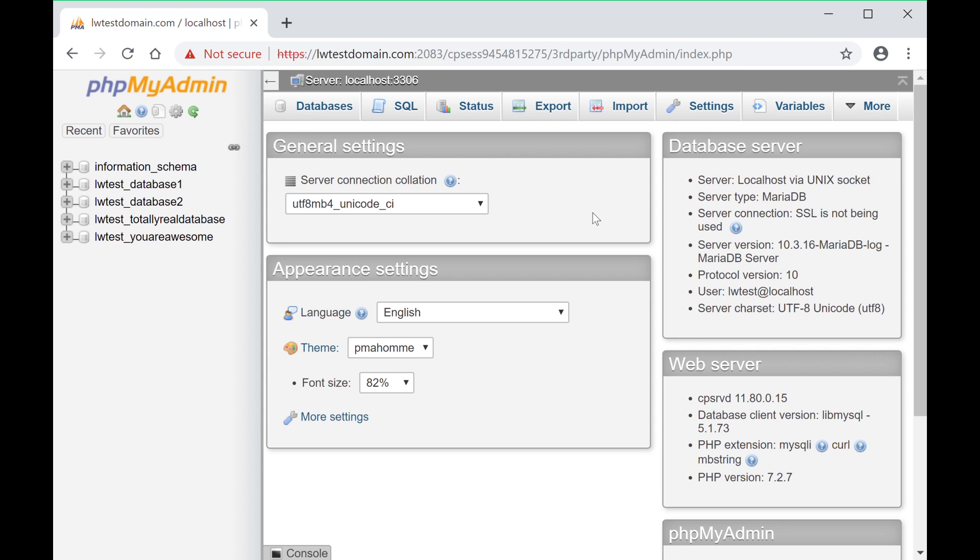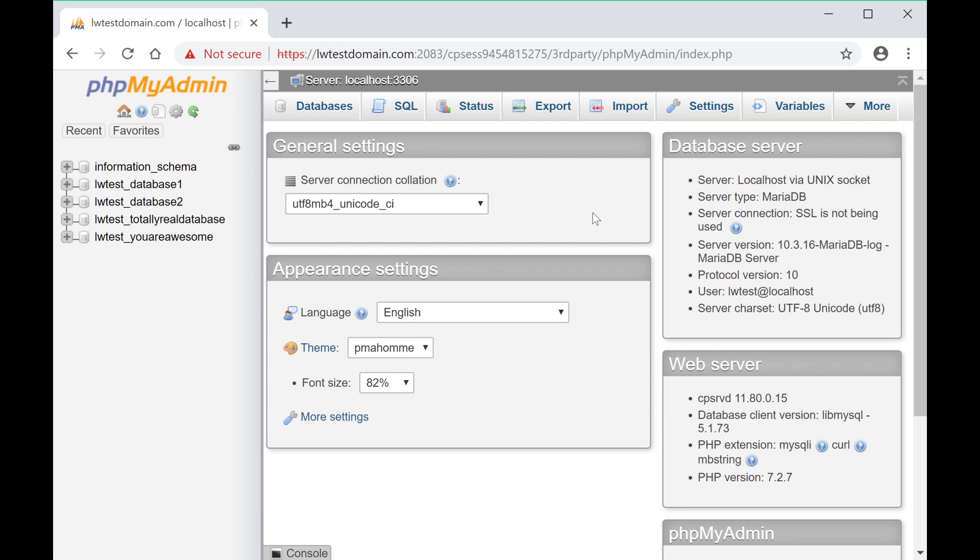If you do have access, log in to phpMyAdmin, and on the right side, it should have more information about the server, including the version. In my case, it's that same MariaDB 10.3 version as before.